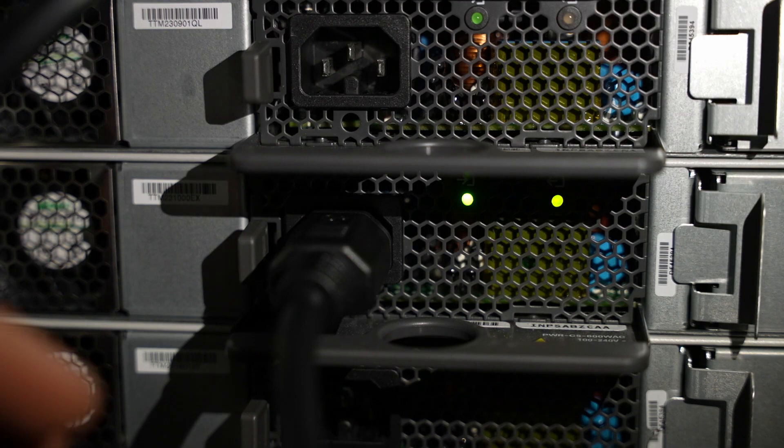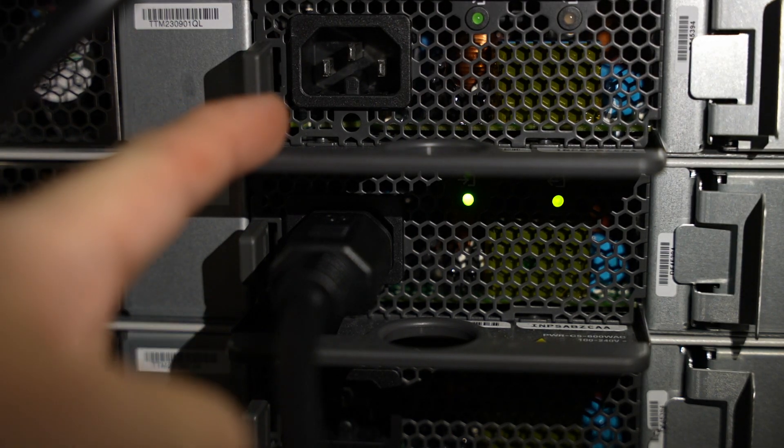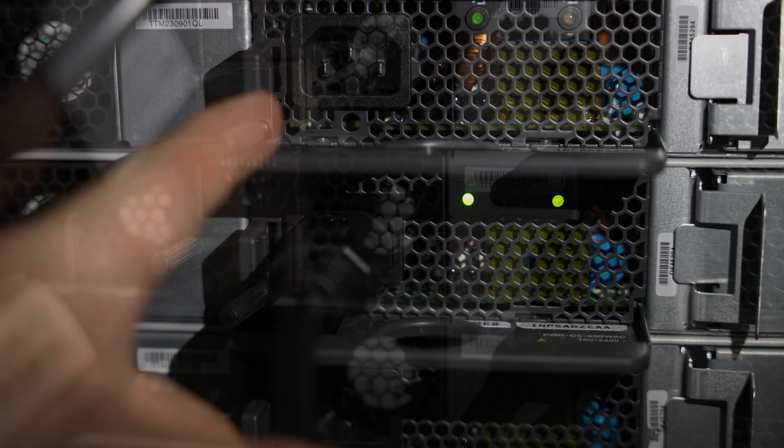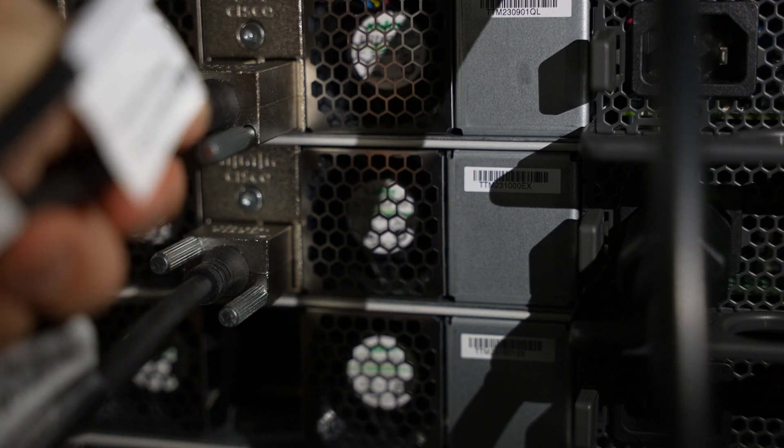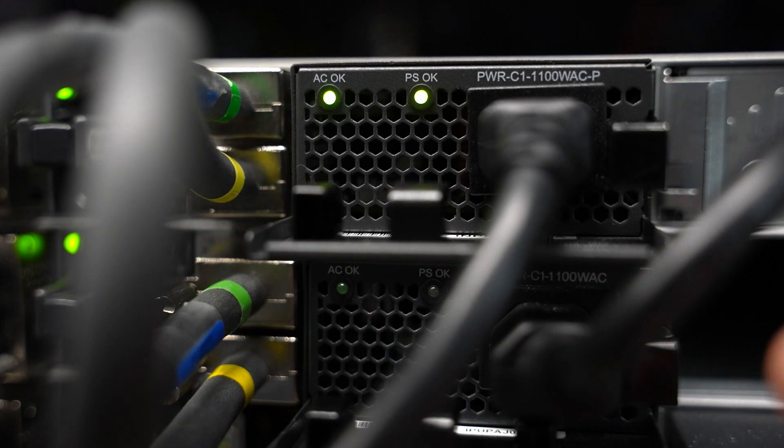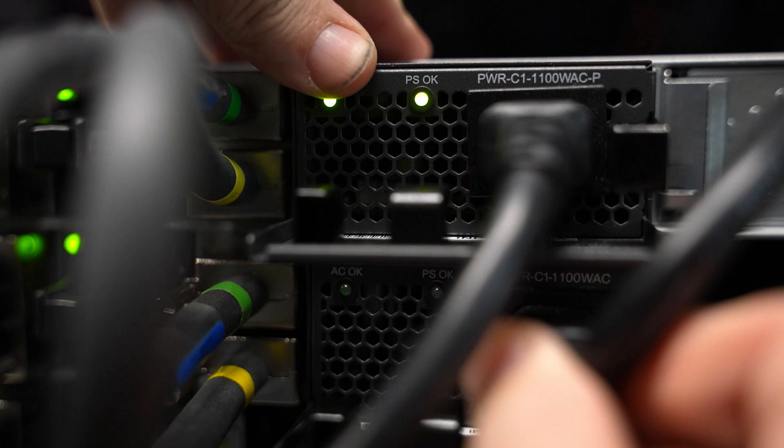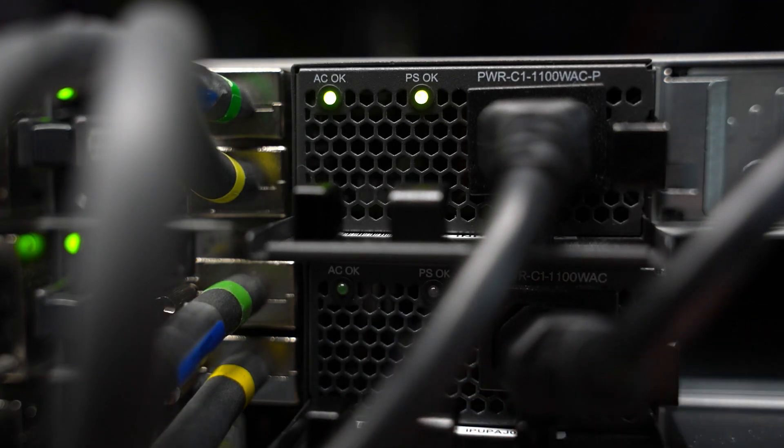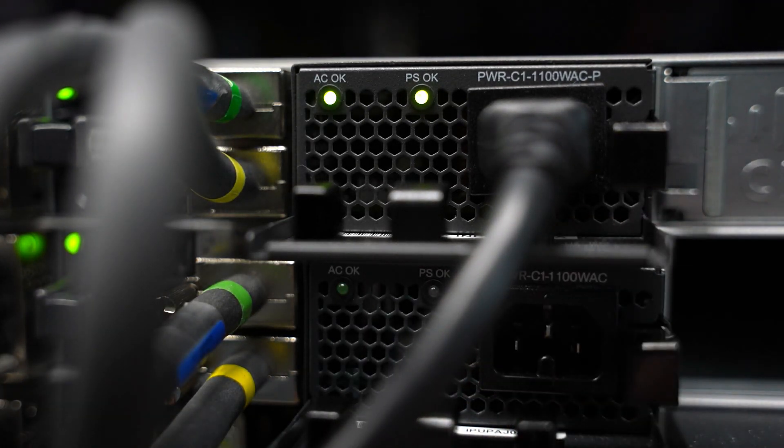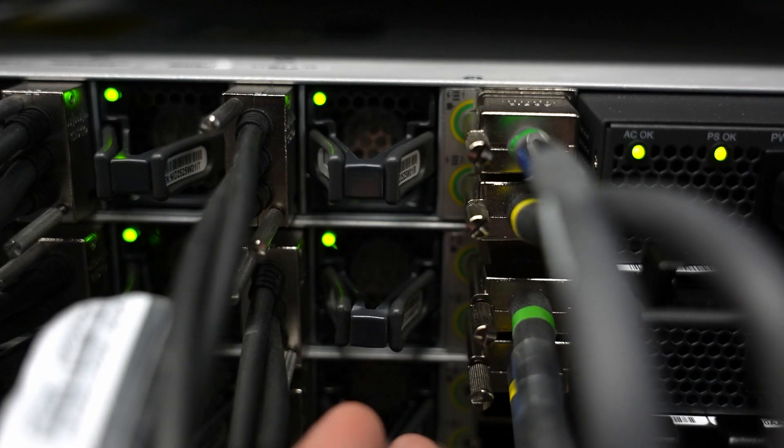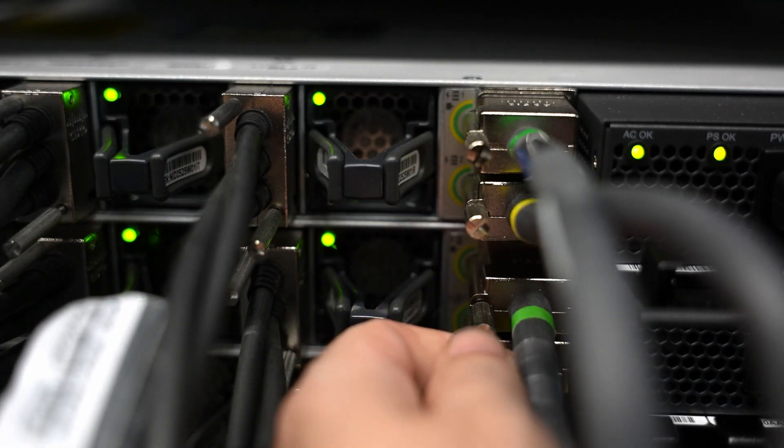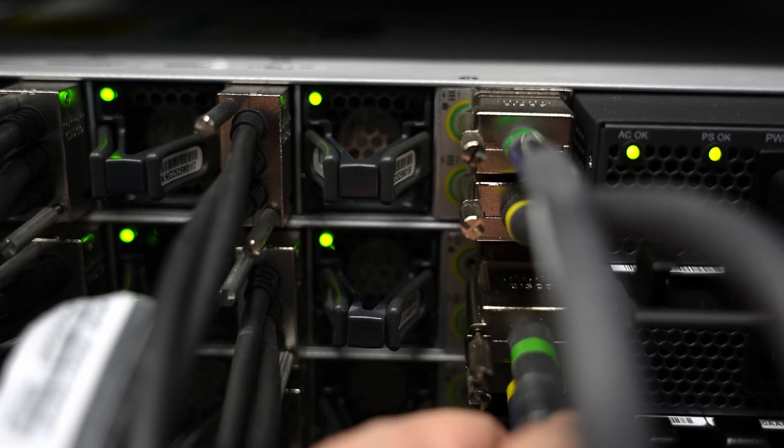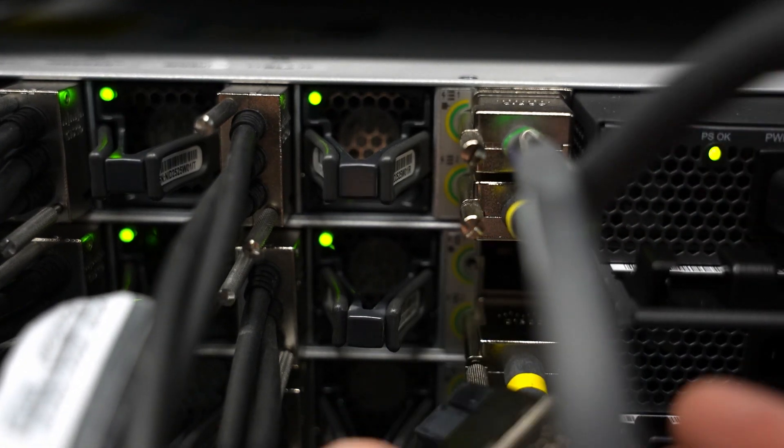Start the replacement by removing power to the switch in question and then removing the data stack ports. If performing this operation on a Catalyst 9300 stack using power and data stacking, make sure both the power to the power supplies and the power stack cables are removed before removing the data stack cables.